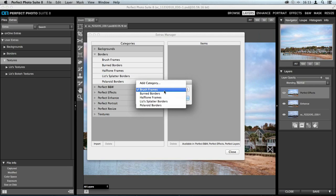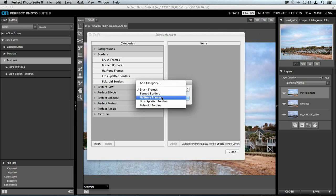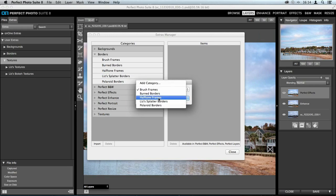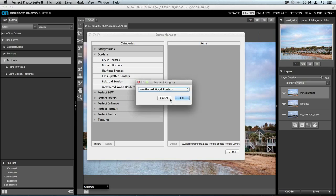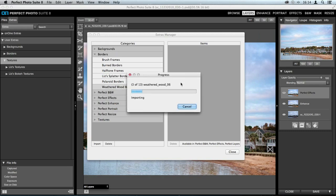This is something I really recommend when creating or using your own borders or textures: add multiple different categories. If you just create one big category, it would be full. I separate everything down — half-tone frames, Polaroid borders, splatter borders, and so on. I suggest adding a category for each group of borders or textures, as it saves a lot of time. I'll call these 'weathered wood borders,' click OK, and it'll go through and upload them.